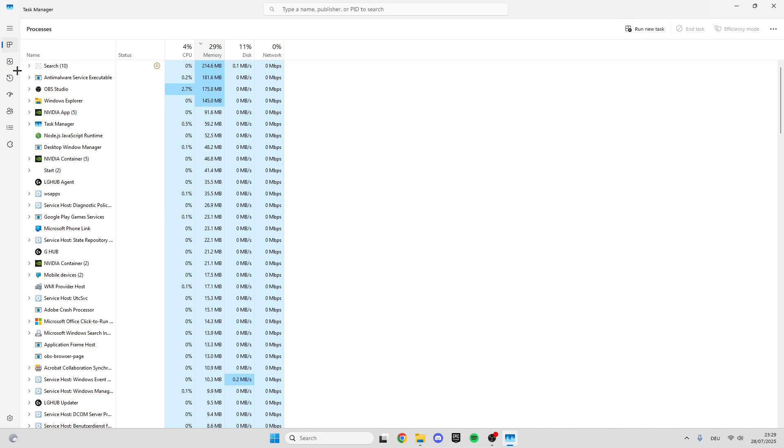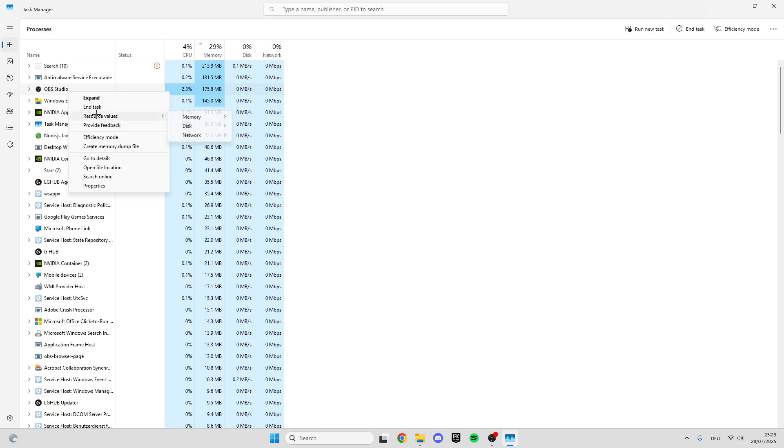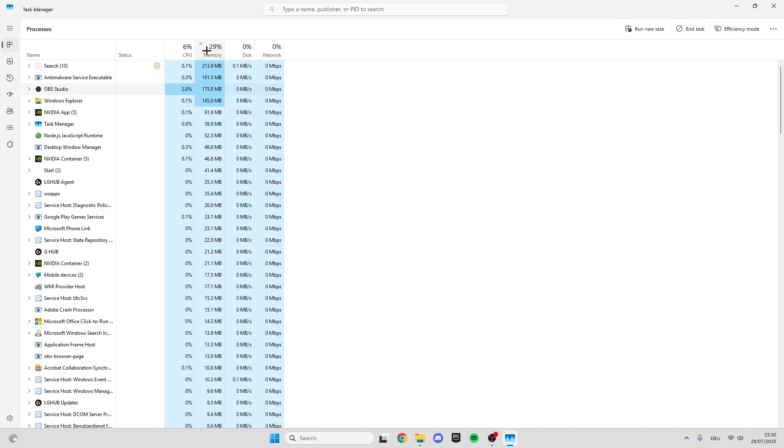What we can do is right-click on programs we don't need right now and click End Task. This will fully close the program and you'll have more available CPU and memory.